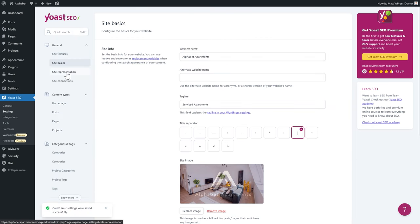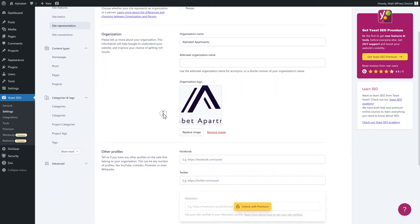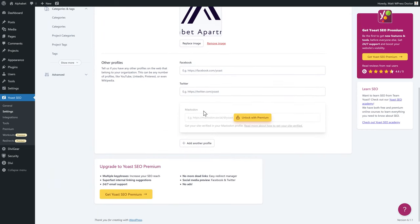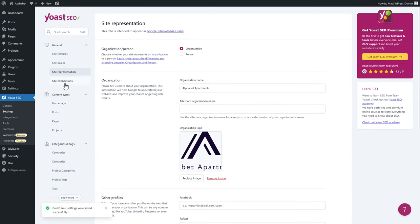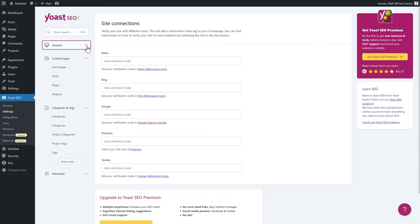Then go to Site Representation — we've already done this during setup: organization name, alternate name, logo, Facebook, Twitter, and other profiles. Go to Site Connections where you can verify your site with different tools for search engines. If you want to configure Google Search Console, follow my separate tutorial — it's really important for SEO. We've completed the General section, so we can close this one.